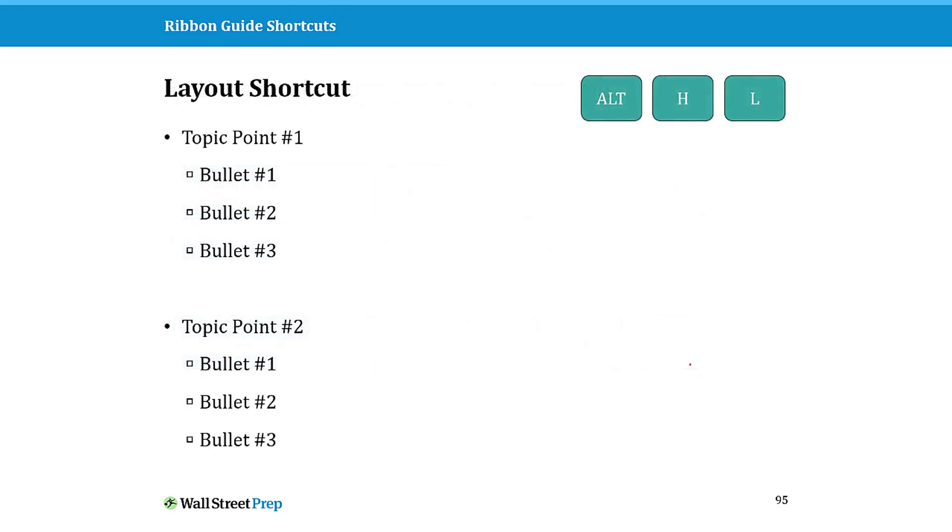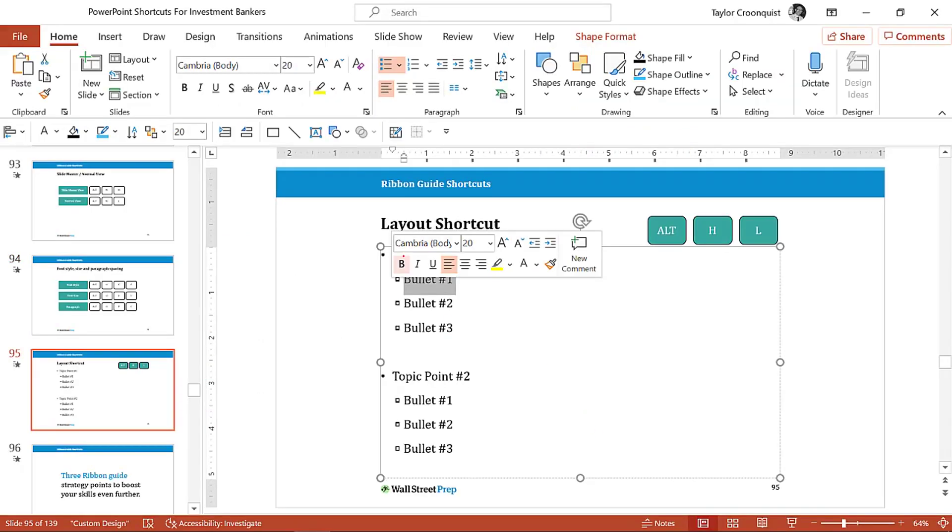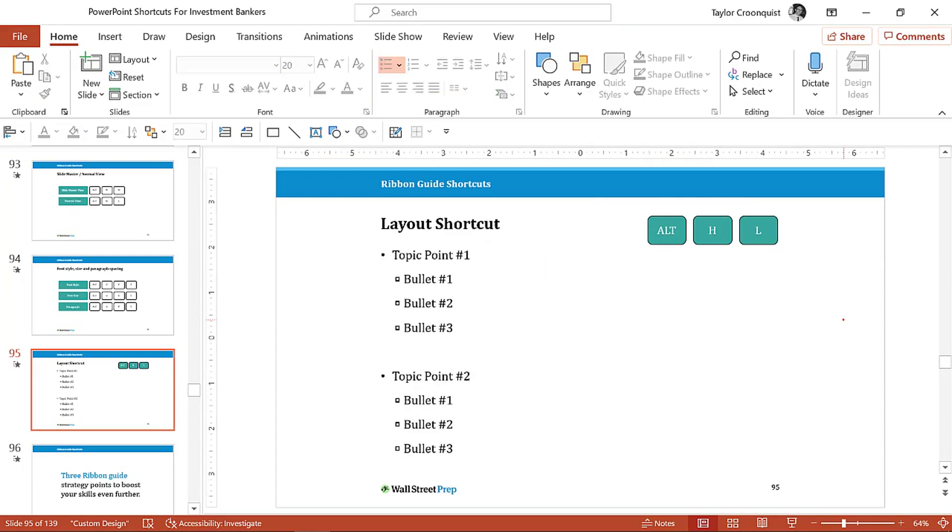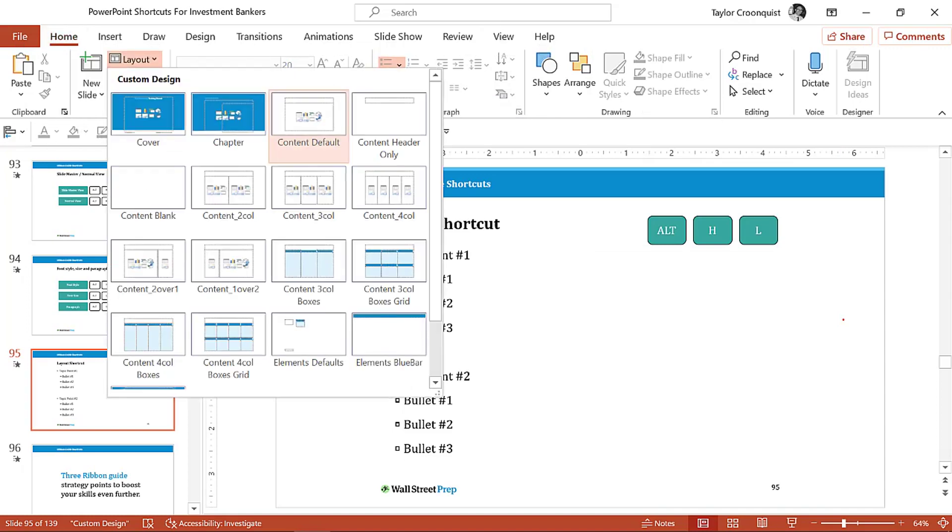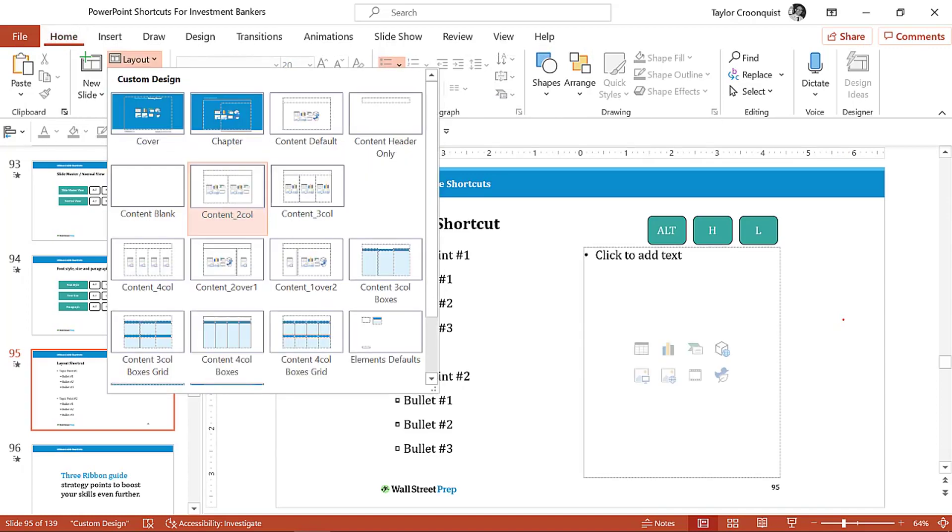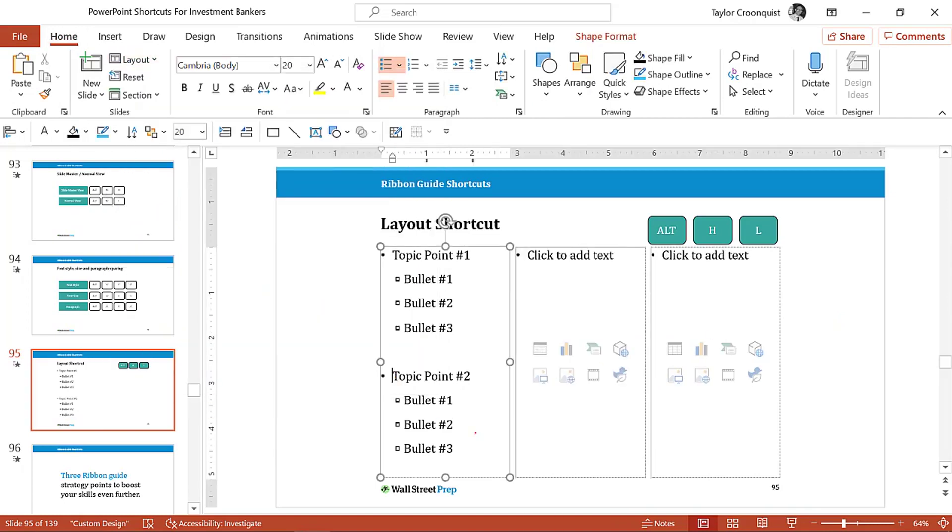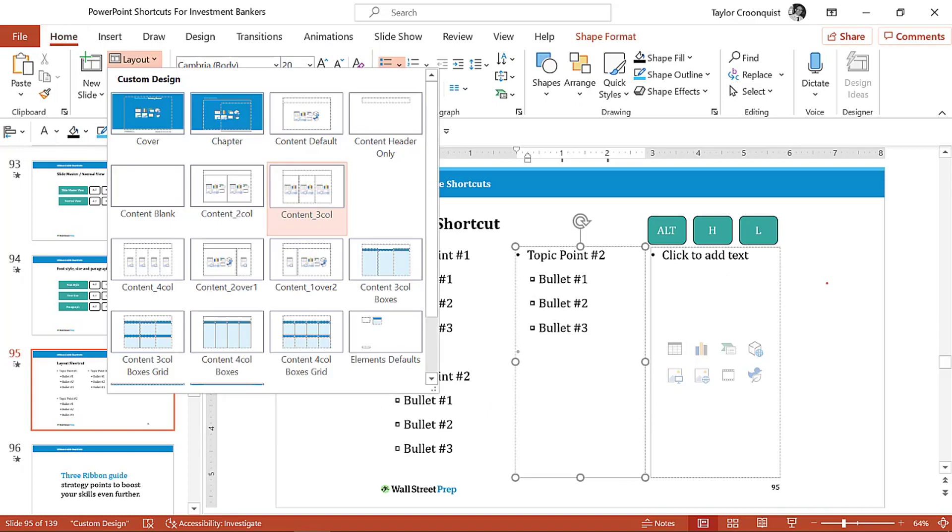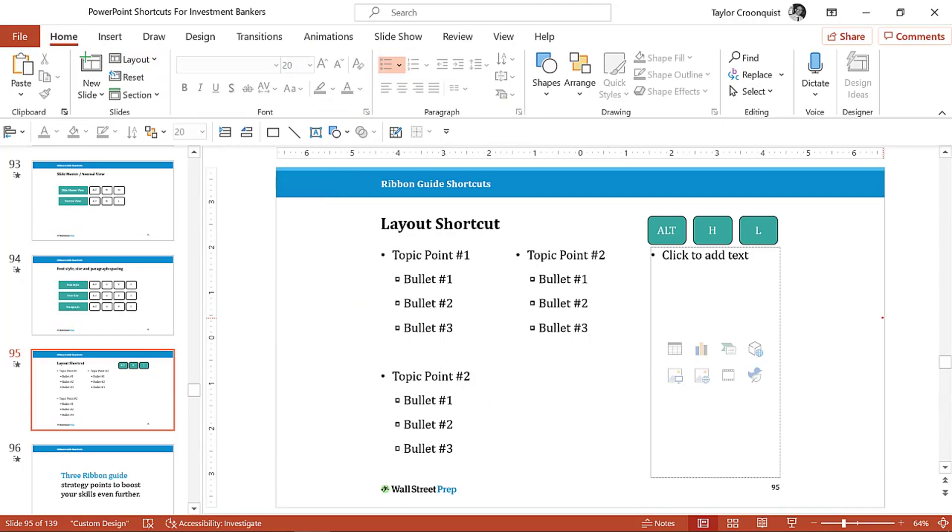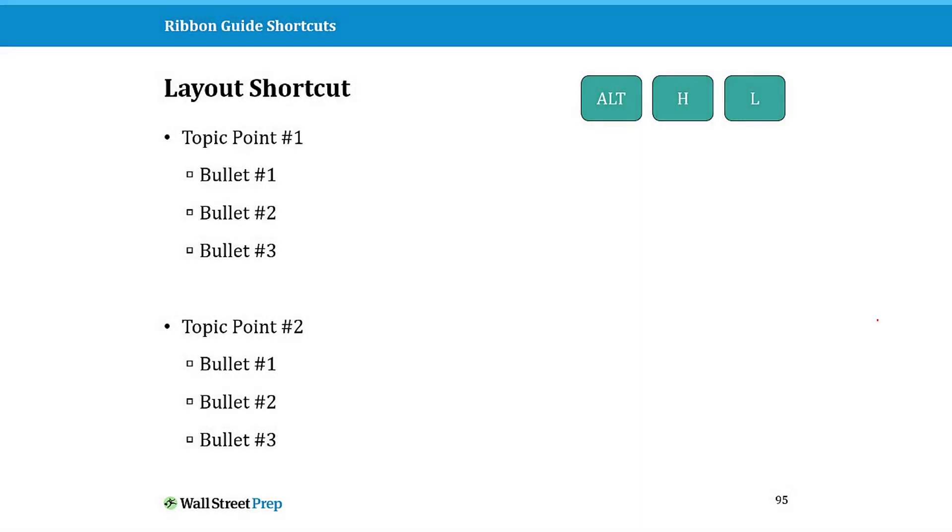One last one I really encourage you to look at is the Alt H L. This is how, if you have a bunch of, if you have a PowerPoint template that's properly built and people are actually using the content placeholders like they're supposed to, if you Alt H L, you can very quickly take that content and force it, or change the layout of the different slides. Alt H L is going to open up your layout drop down, which is how you can quickly jump between different layouts here in PowerPoint. That's just another quick one that I use all the time, Alt H L, but it does require that your PowerPoint template is properly built.